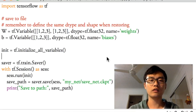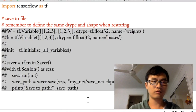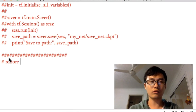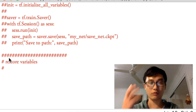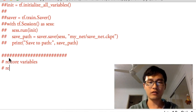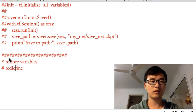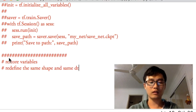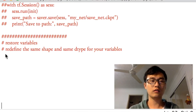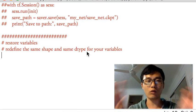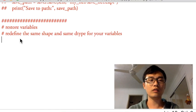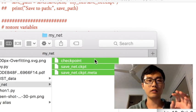Now for restoring variables, I'll comment out the save code. When restoring variables, remember it's very important: you have to redefine the same shape and same dtype for your variables. The same shape and same dtype. You can create the variables however you want, but make sure they have the same shape and same dtype as before. Then you can put the already-saved file values into that shape and dtype.